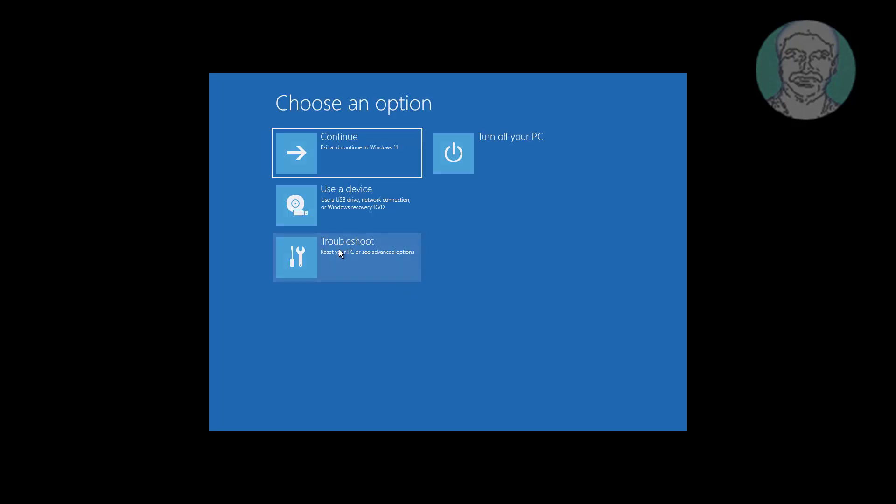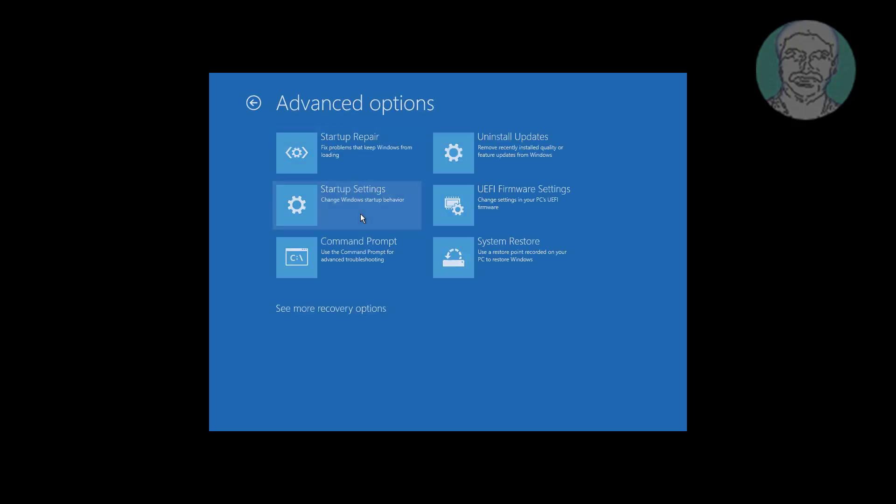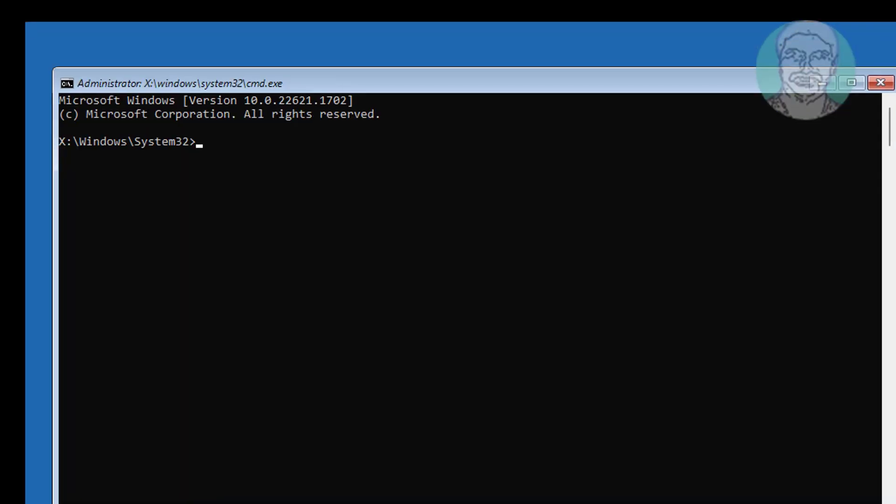Click troubleshoot, click advanced options, click command prompt, type regedit.